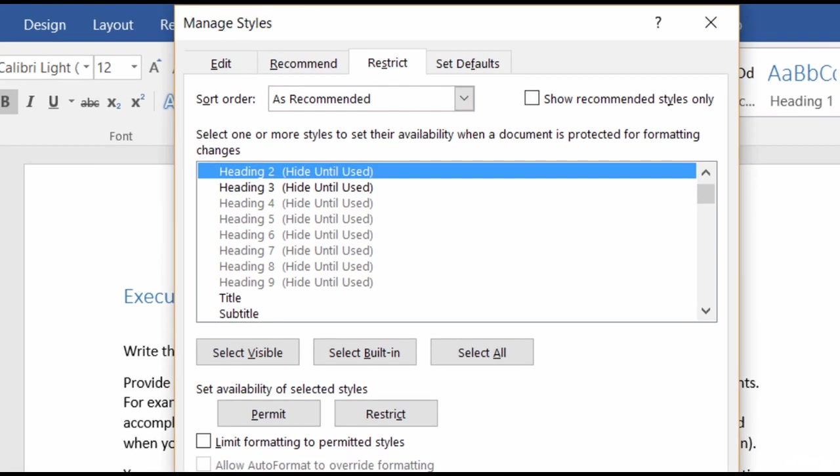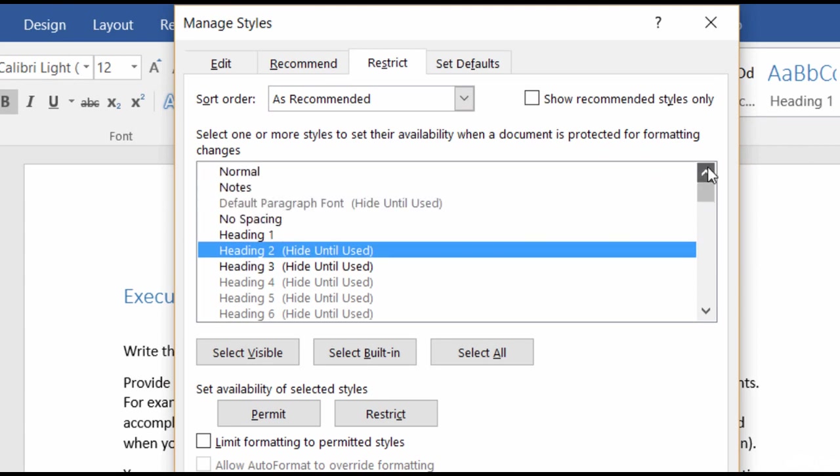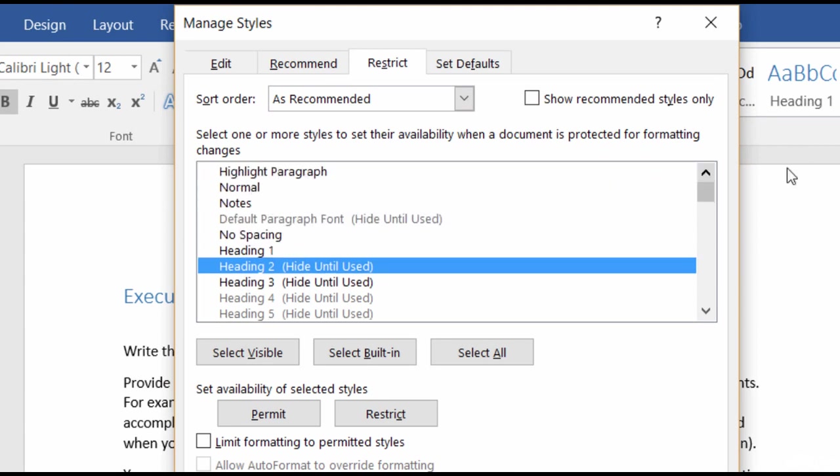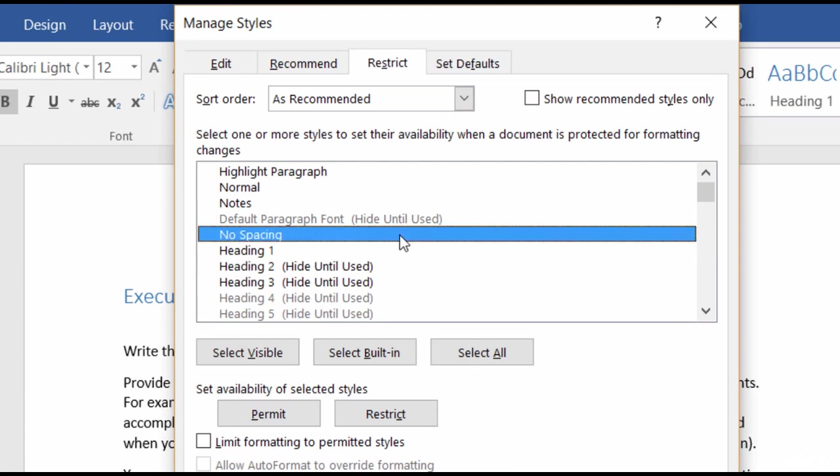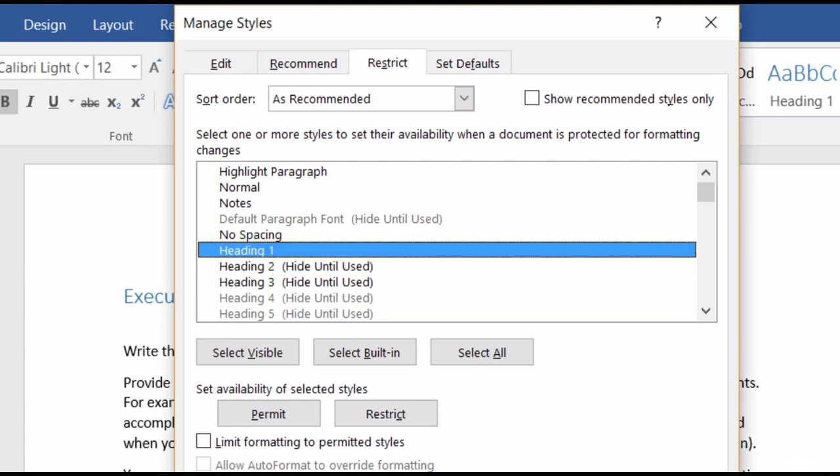When you're in the Manage Styles window, go to the Restrict tab. Now let me scroll up a bit so that you can see I have all of my styles there in formatting. And in this example, I'll show you how to restrict the Heading 1 style and also Themes. And you can see Heading 1 is right here.